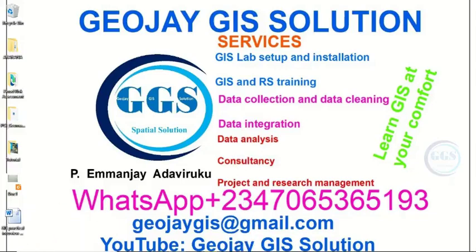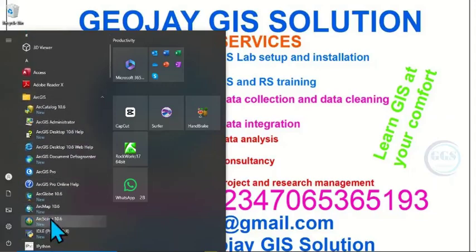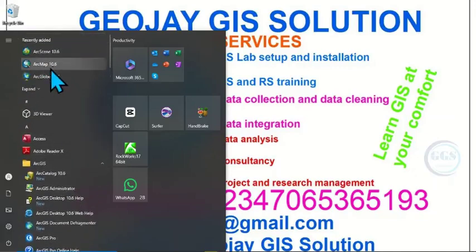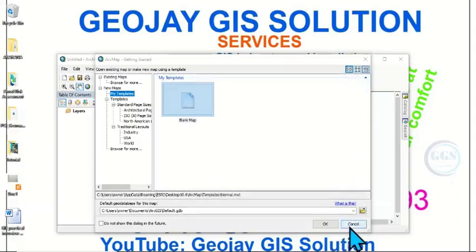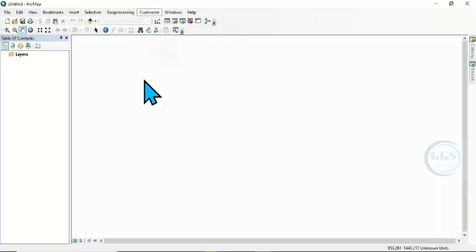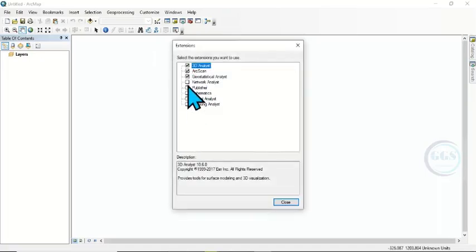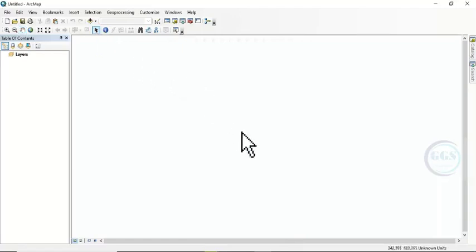Come to Start, come to Recently Added, or you can come to ArcGIS and click on it. You can see ArcGIS 10.6 — let's click on it to launch it. You can see ArcGIS 10.6 is launching. Click Cancel and maximize this — this is the interface of ArcGIS 10.6. Come to Customize, click on Extensions, make sure all of these are checked. Check the ones you think you will use frequently, but it is advisable to check everything. Click Close — you are ready to use ArcGIS 10.6. Thank you for watching.